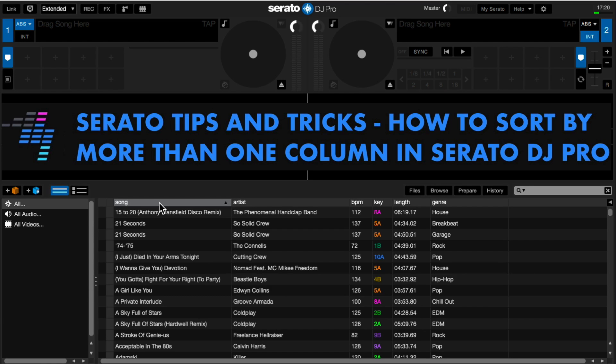Here's how to sort by more than one column in Serato DJ Pro. I'll show you two reasons why this could be a really useful thing to do.